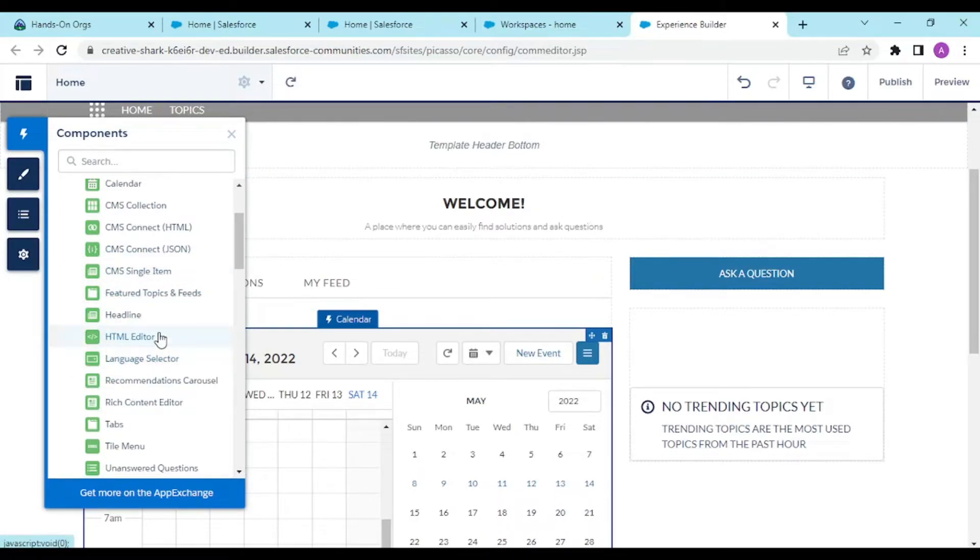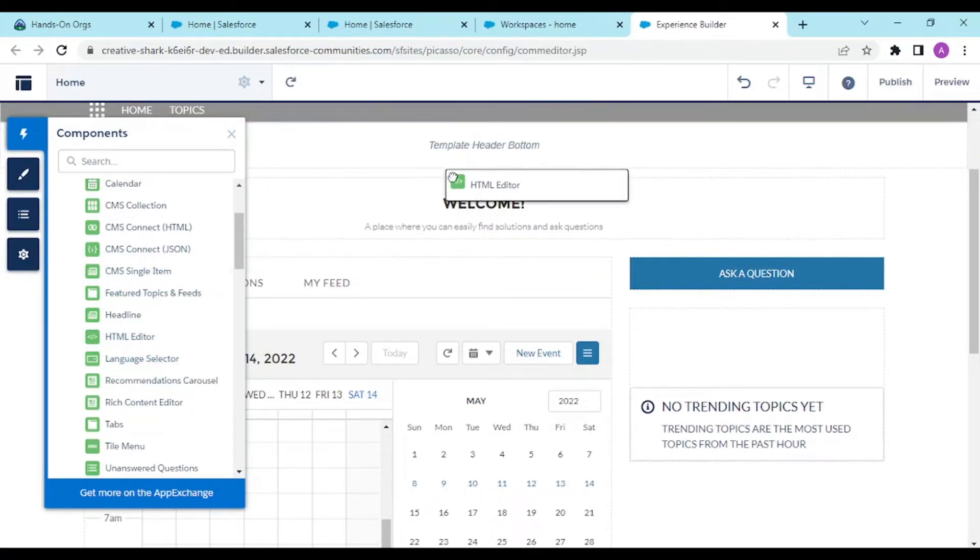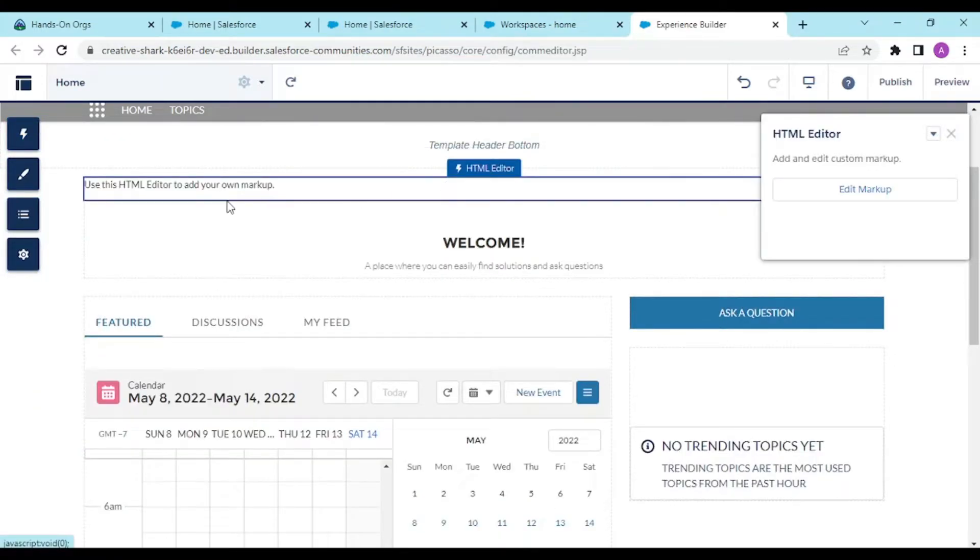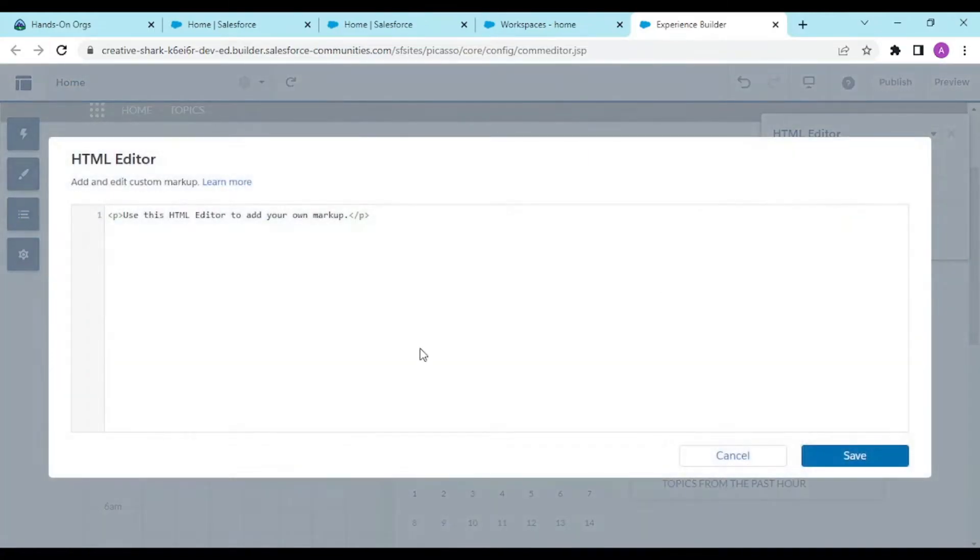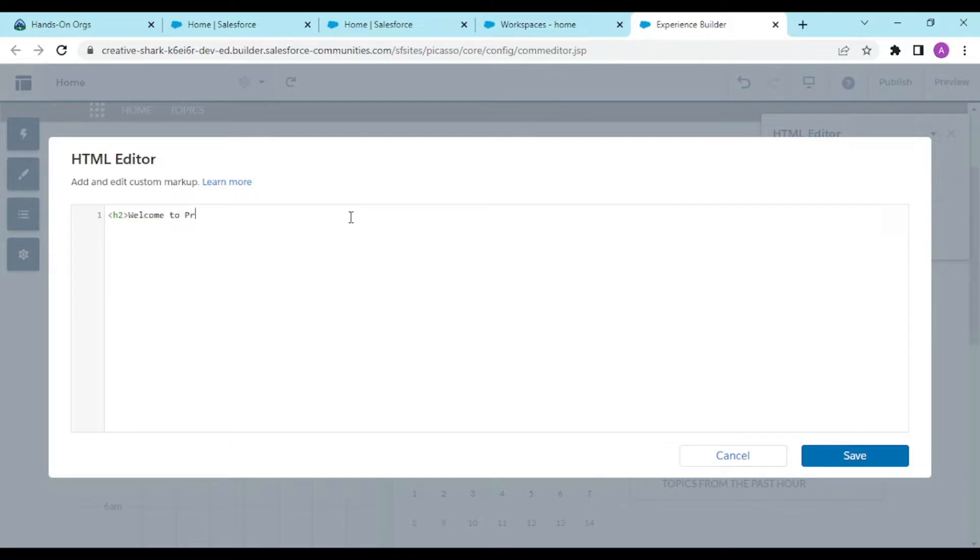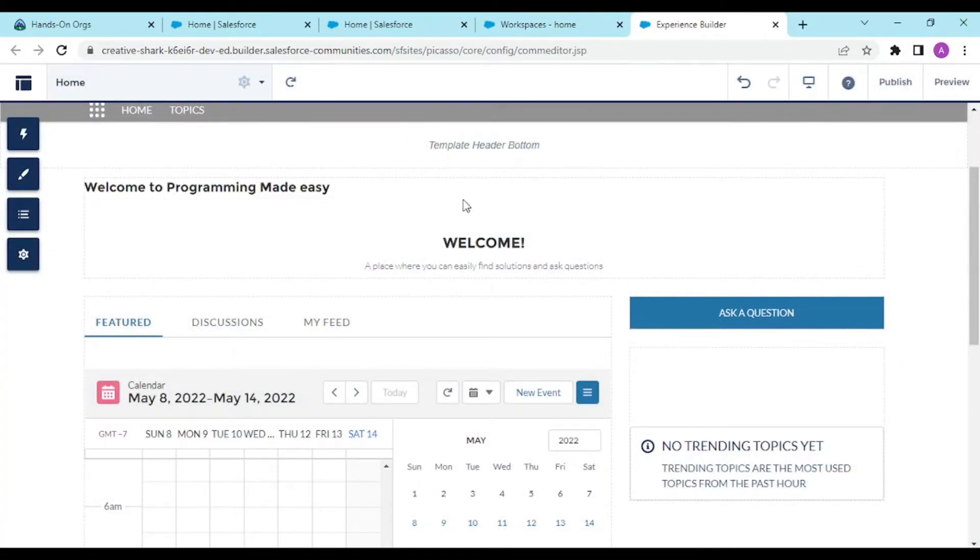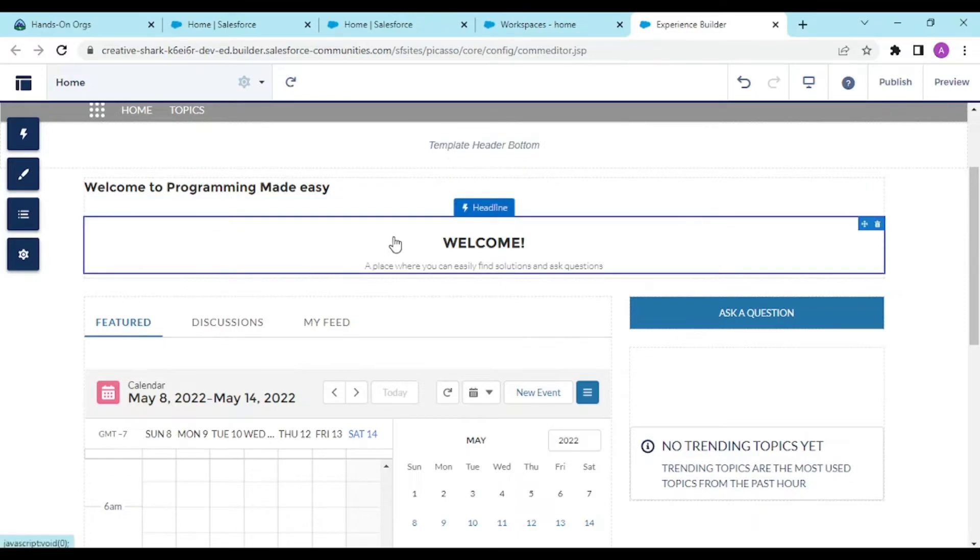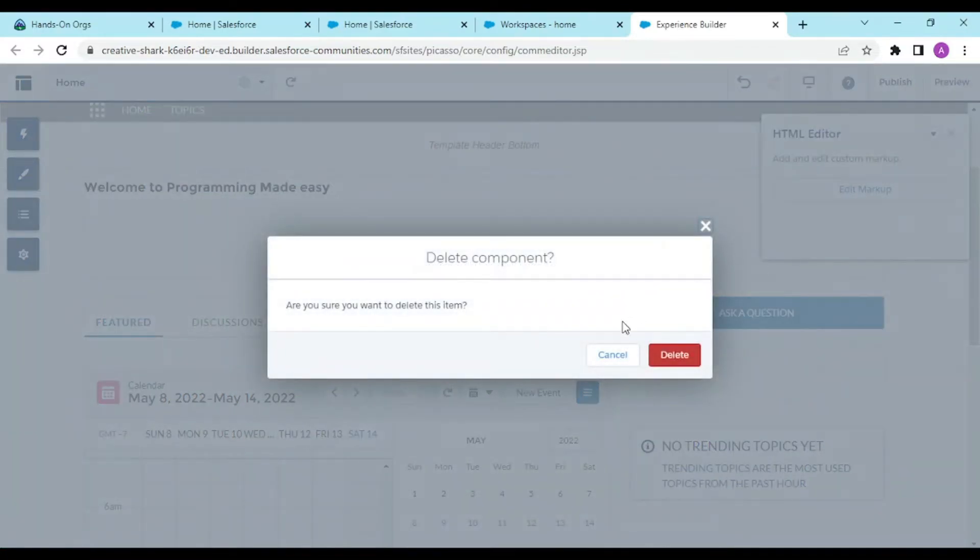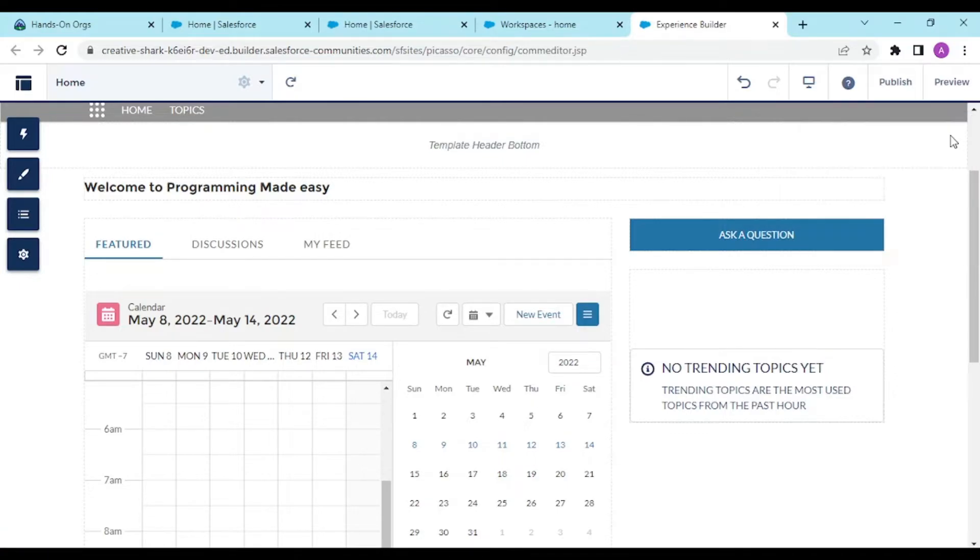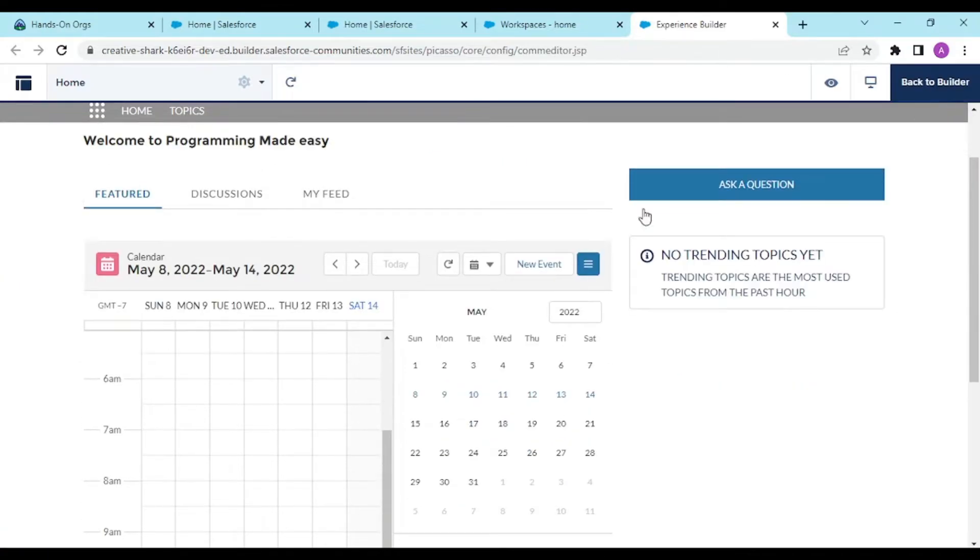We could add standard functionality like this welcome component. This is the HTML editor. Edit markup and use this HTML editor. Welcome to Programming Made Easy. If we save this, you see this is welcome to Programming Made Easy. You can remove this heading by deleting the component. This will be the component for all users.